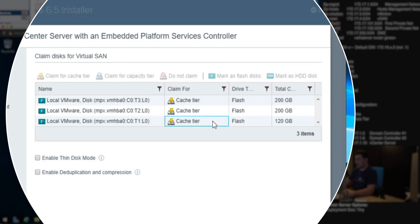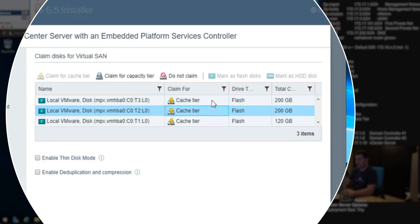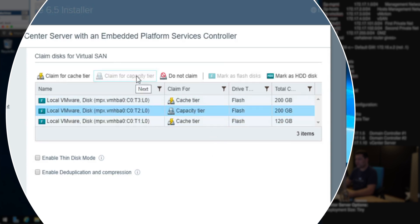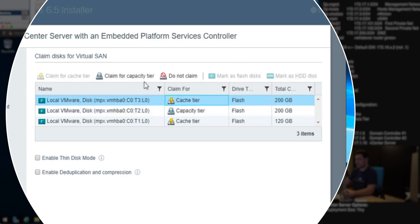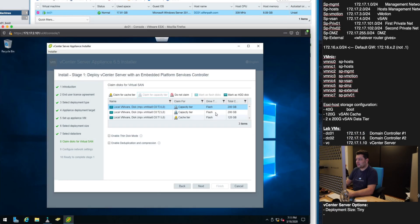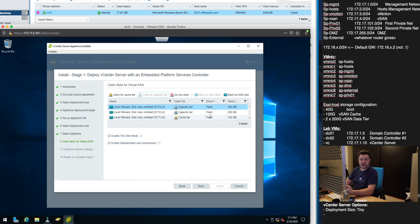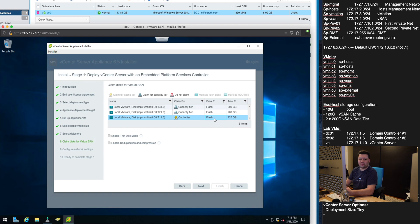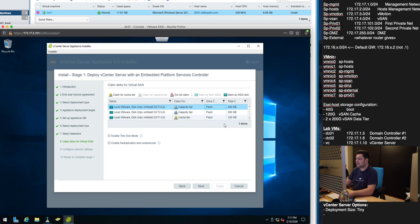So our 120 is cache tier. However these two we want them to actually be capacity tier. And you can see that it clearly marked these as flash because in my case these are not spinning drives. This is actually M.2 NVMe drive underneath it all so flash is perfect. And for vCenter you really want to go all flash.